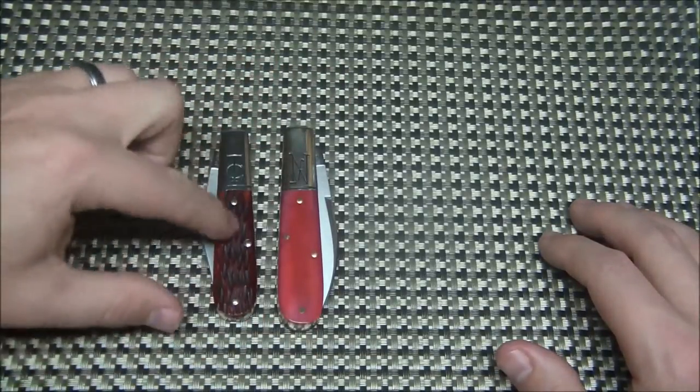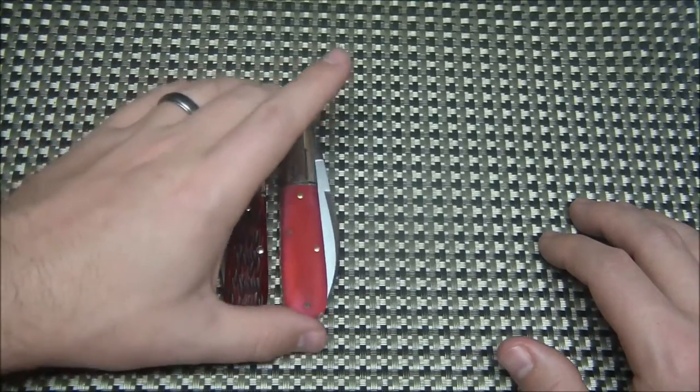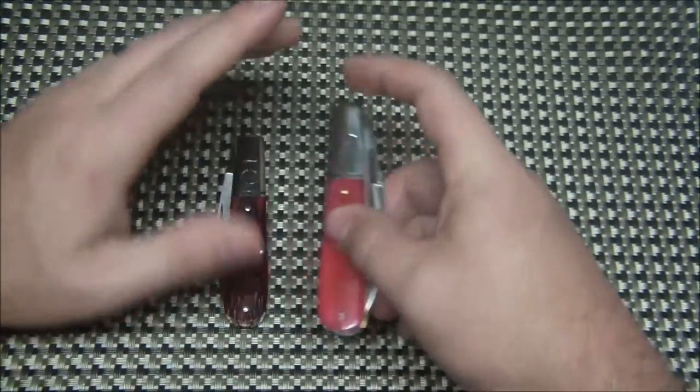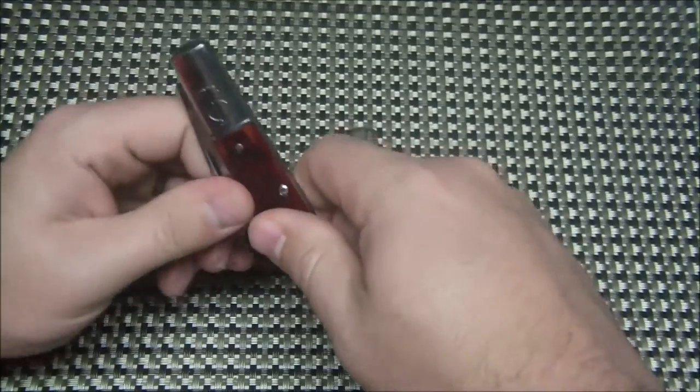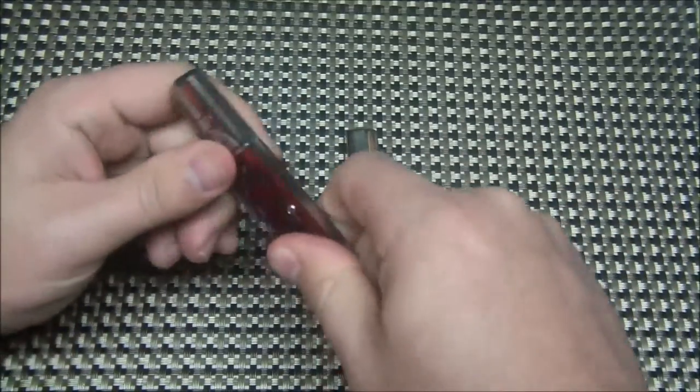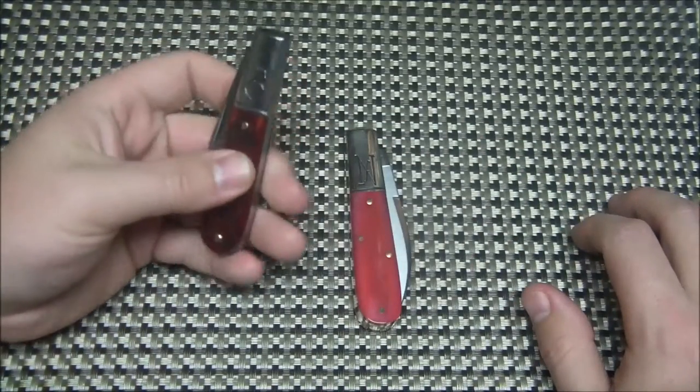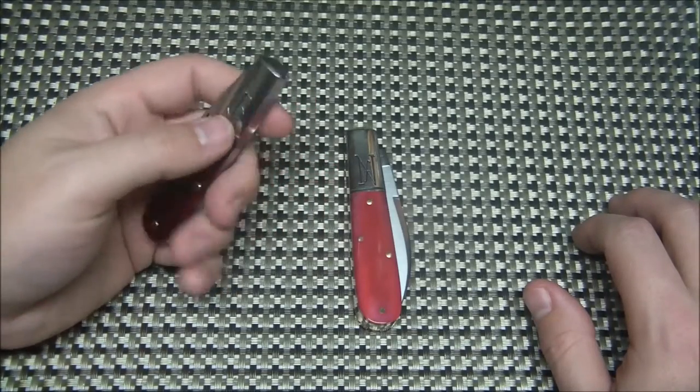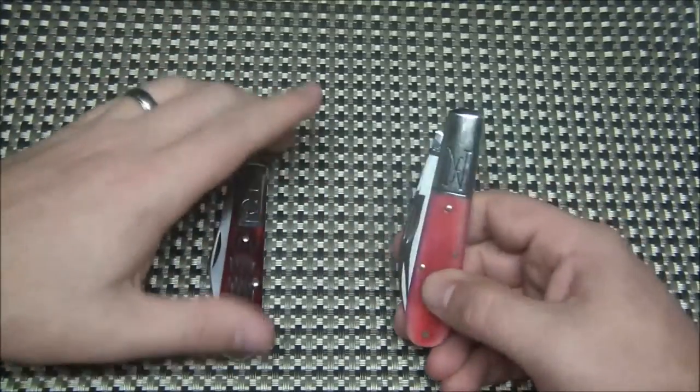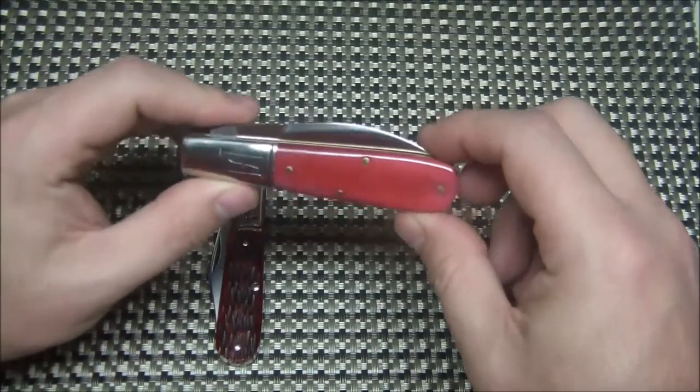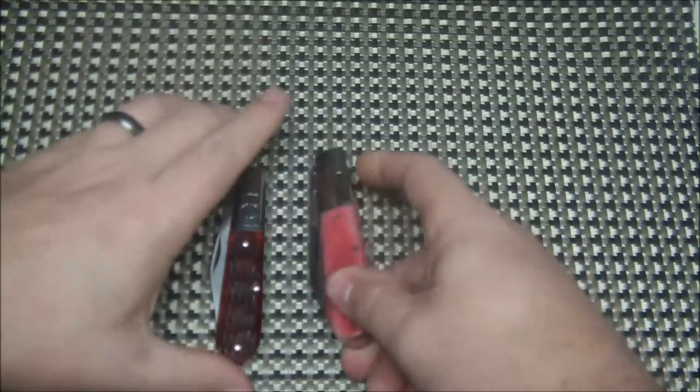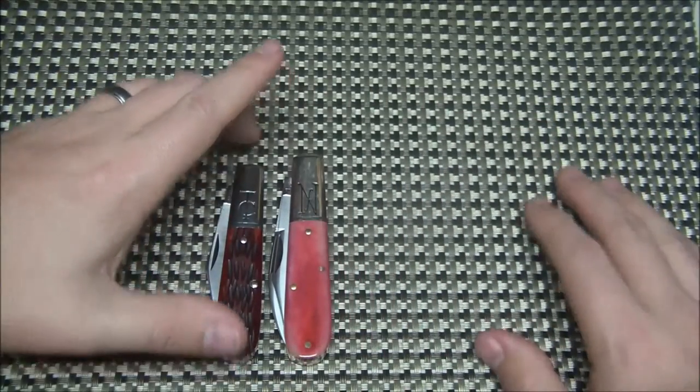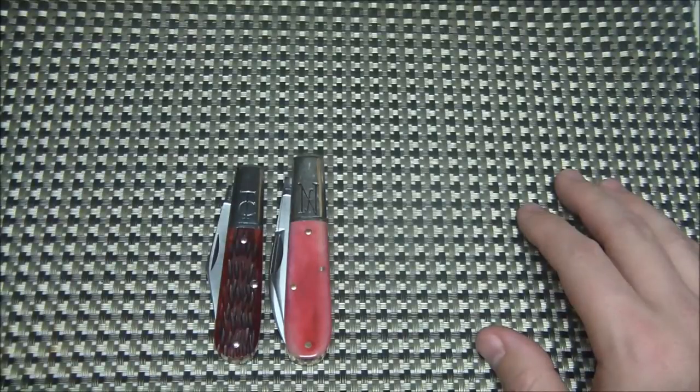They did make the Charlow in a double blade as well. Many different variations of the handle scales as well. This is a smooth red bone. Most likely the Charlow did come in that. I've seen the Saw Cut bone. I've seen the Stag. So I'm not sure if it came in any kind of camel bone like this. This is a red camel bone.